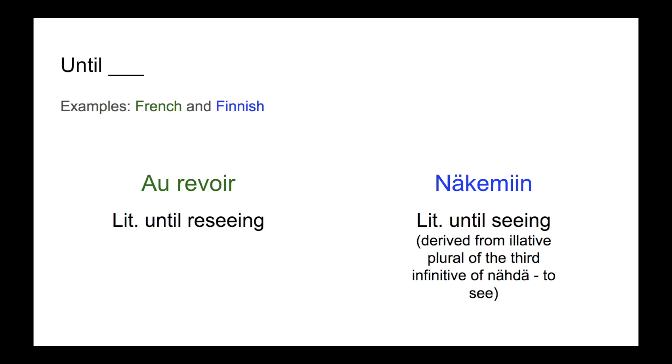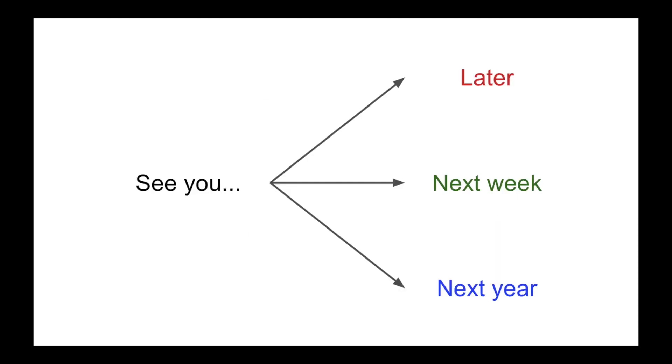One common way to form farewells is to express something like, until we see each other again. This can be seen in the French au revoir, as well as the Finnish mechamine. Similar farewells can be formed by using other specific time intervals. Think of how English see you can be used with later, tomorrow, next week, next year, etc.